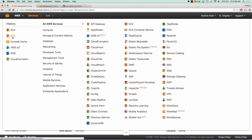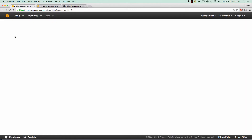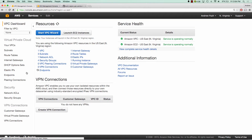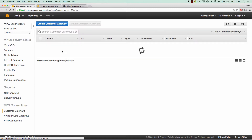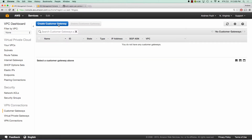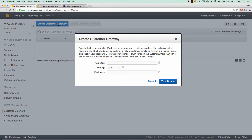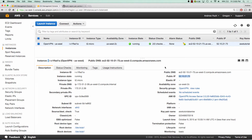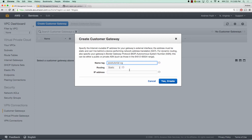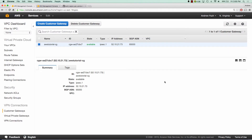We want to go to VPC, and in here we're going to go to customer gateways. We're going to create a customer gateway. We'll give it a name, we'll make sure it's static, and the IP address we're going to use is the IP address of the OpenVPN server in US West. So we'll paste that in there and click create.